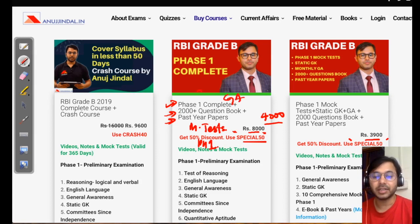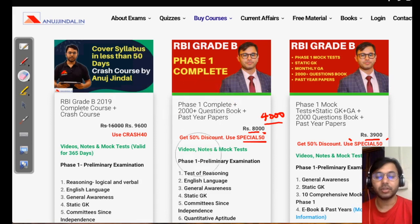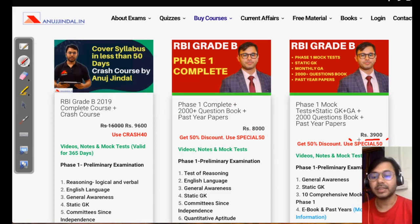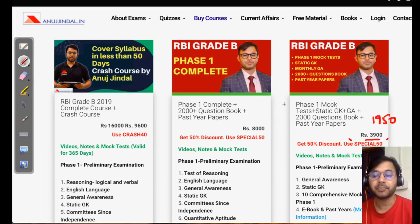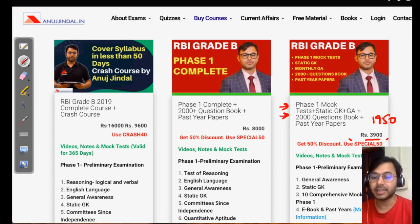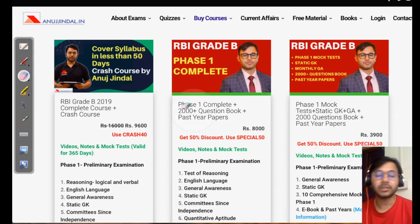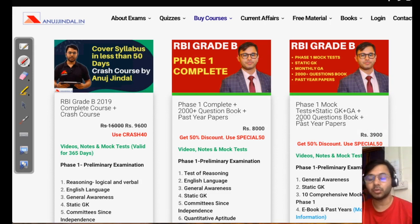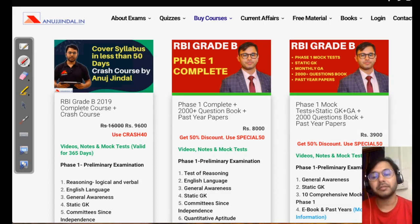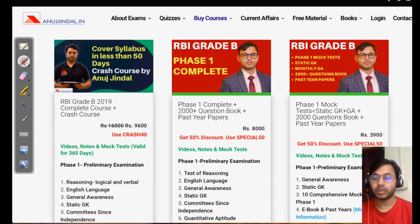The mock tests will cover general awareness, static GK, quant, reasoning and English — all the videos, all the content and the ebook as well. The second course is priced at ₹3,900 and after discount it costs ₹1,950 inclusive of GST. It includes all 10 phase 1 mock tests plus phase 1 general awareness and static GK, plus the ebook of 2000+ questions and past year papers. This course is specifically meant for students who have already prepared for phase 1 but feel they need more revision or more coverage for general awareness and static GK and also want to take some mocks.